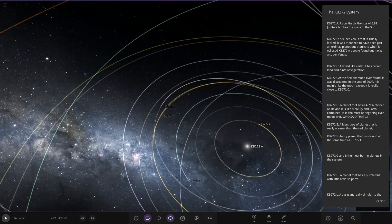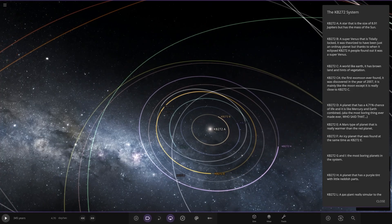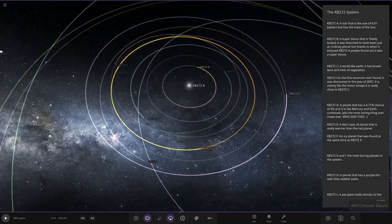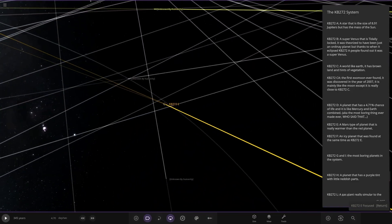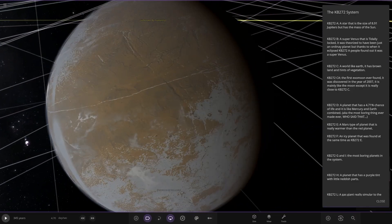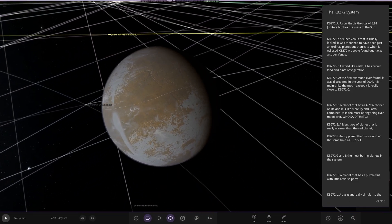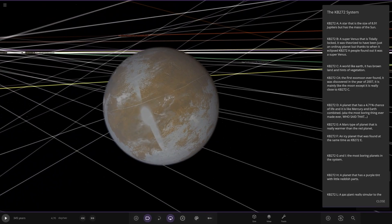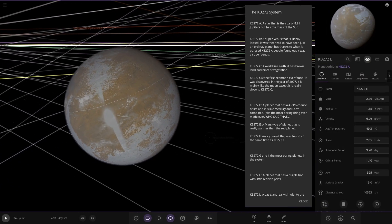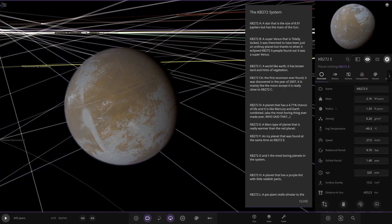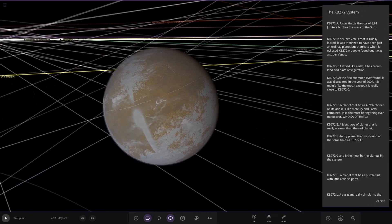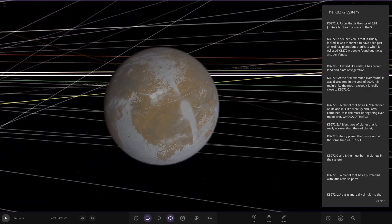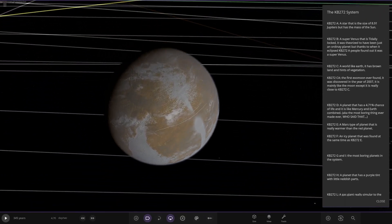So we have object E. You see a lot of similarities with solar system objects so far. So this is your Mars equivalent. A lot warmer than the red planet. It's hitting at minus 49. Nice.